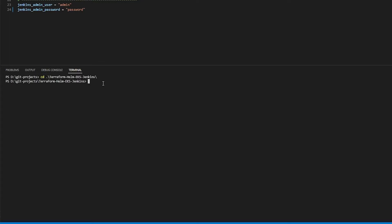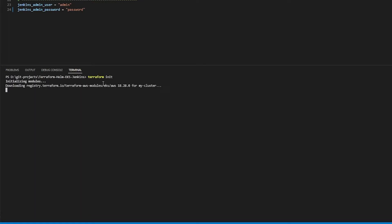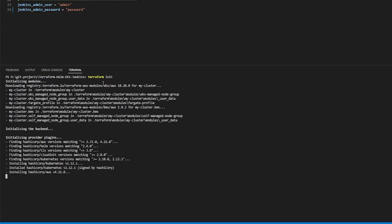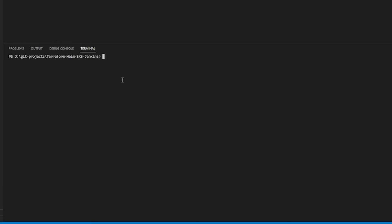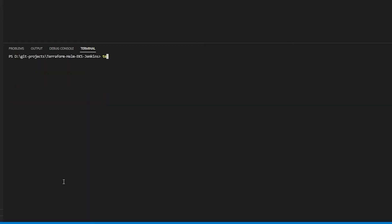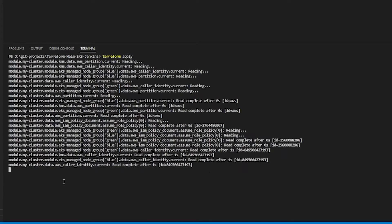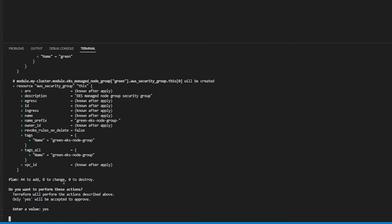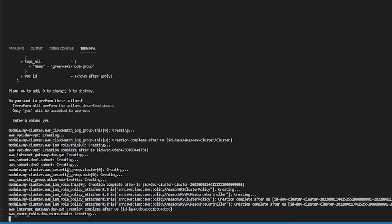I'm going to cd into terraform and I'm going to run a terraform init. We're going to download our providers and our modules as specified. Now that the terraform init is done I can go ahead and run a terraform plan and output my plan. I'm going to create 44 resources in total. Now that the plan is done I'm going to go ahead and run a terraform apply. You're going to see the same information from terraform plan but now we get the option to actually apply it. Yes, we want to apply this — let's just wait for that to finish.